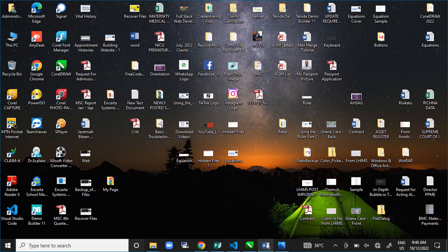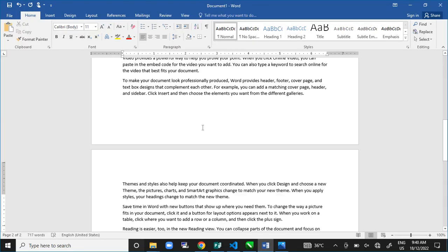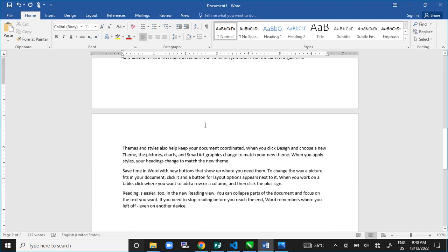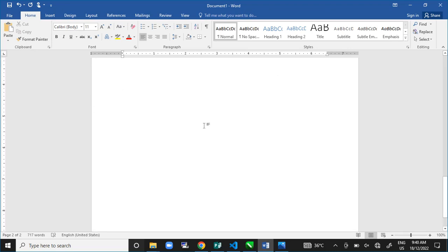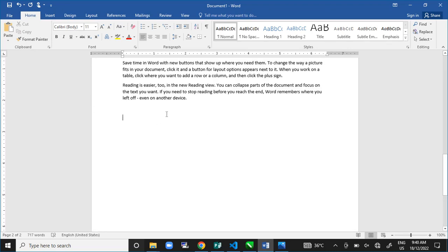Now, let's assume this is our Microsoft Word document. We have some text and we want to add a picture to it. How do we get a picture into Microsoft Word?